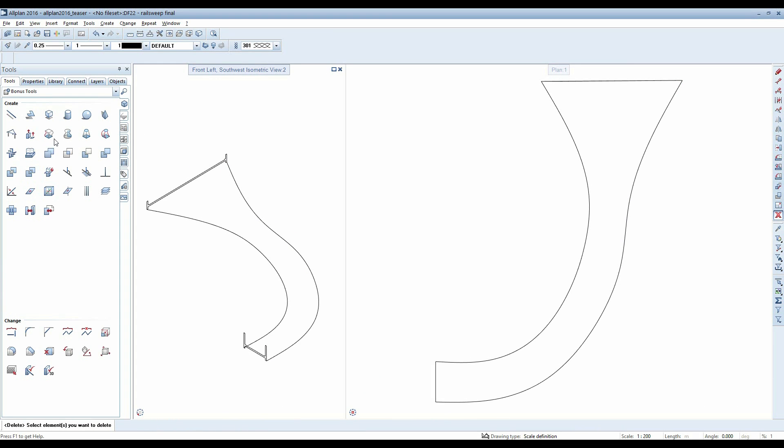When all the sections and their paths are correctly positioned, choose the PathSweep function in the additional modules. Alplan now asks you to choose the profiles for your model. To do this, it's best to circle the profiles in isometry.